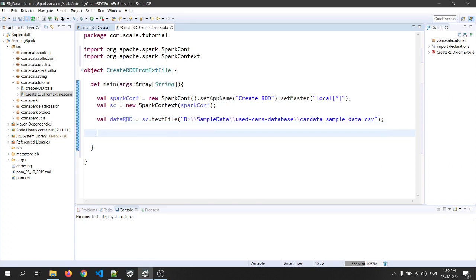Now as you can see, data RDD is of type RDD of string. So let's use this RDD and perform some operations on top of it.